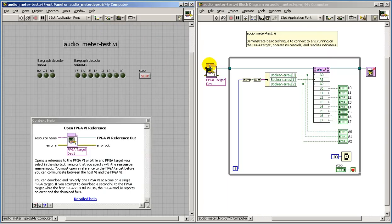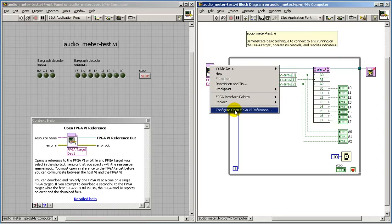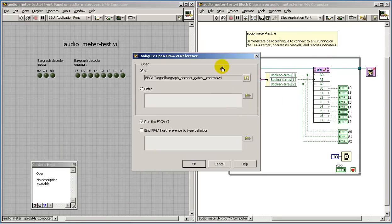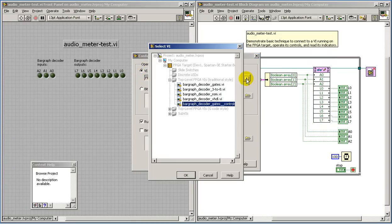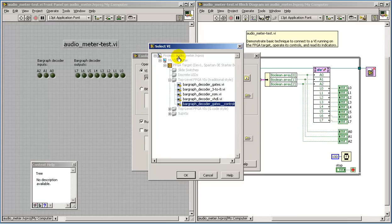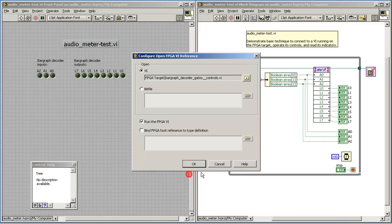The first node that we see before entering the while loop is called OpenFPGAVIReference. This establishes the connection to a specific VI, and when this node executes, it downloads the bitfile associated with this particular VI down to the FPGA target board.